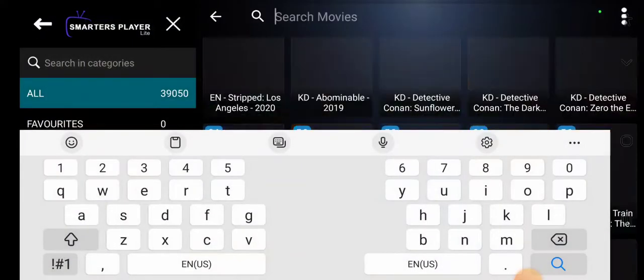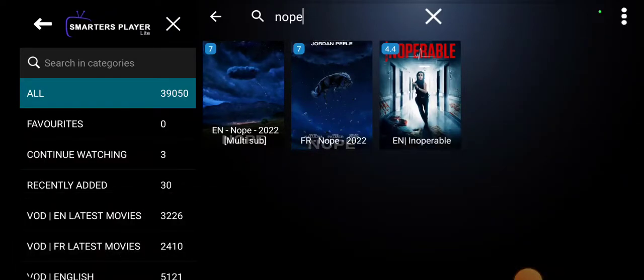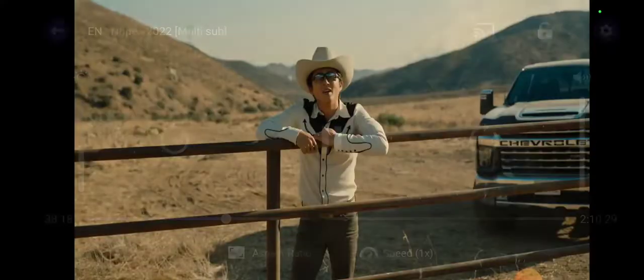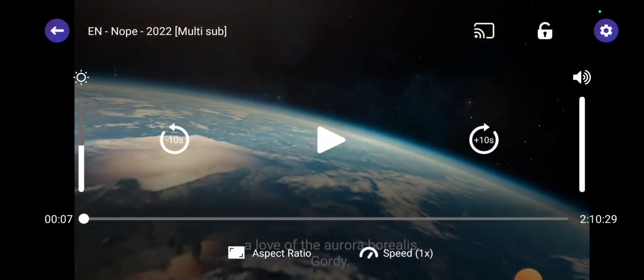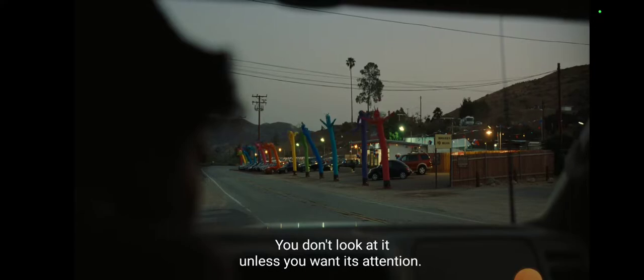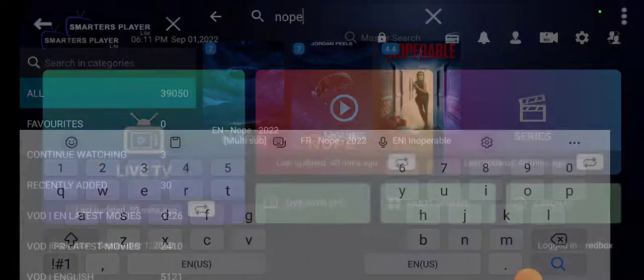Let's try one more — let's try the movie 'Nope.' They have it in French as well as English. Let's click on the English one — I was playing this one too but I'll take it from the beginning. You can see it's the right movie, plays pretty quickly. I'll scroll well into the movie: 'He don't look at me unless you want his attention.' Let's go back — not to ruin it for anybody who hasn't seen it.